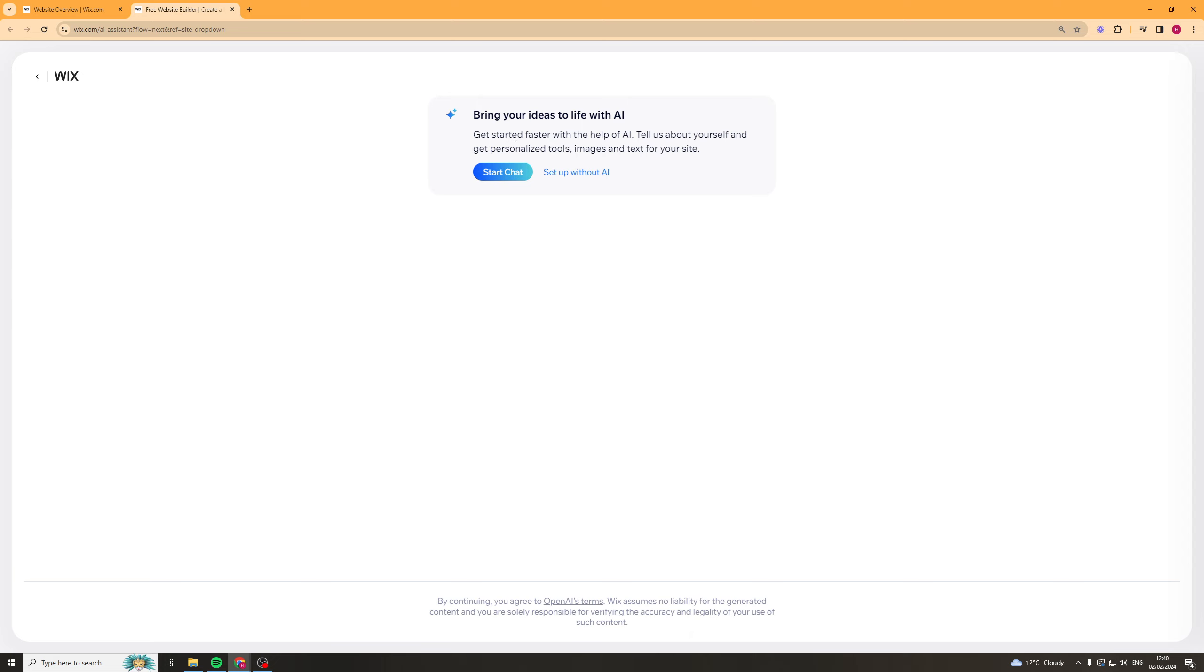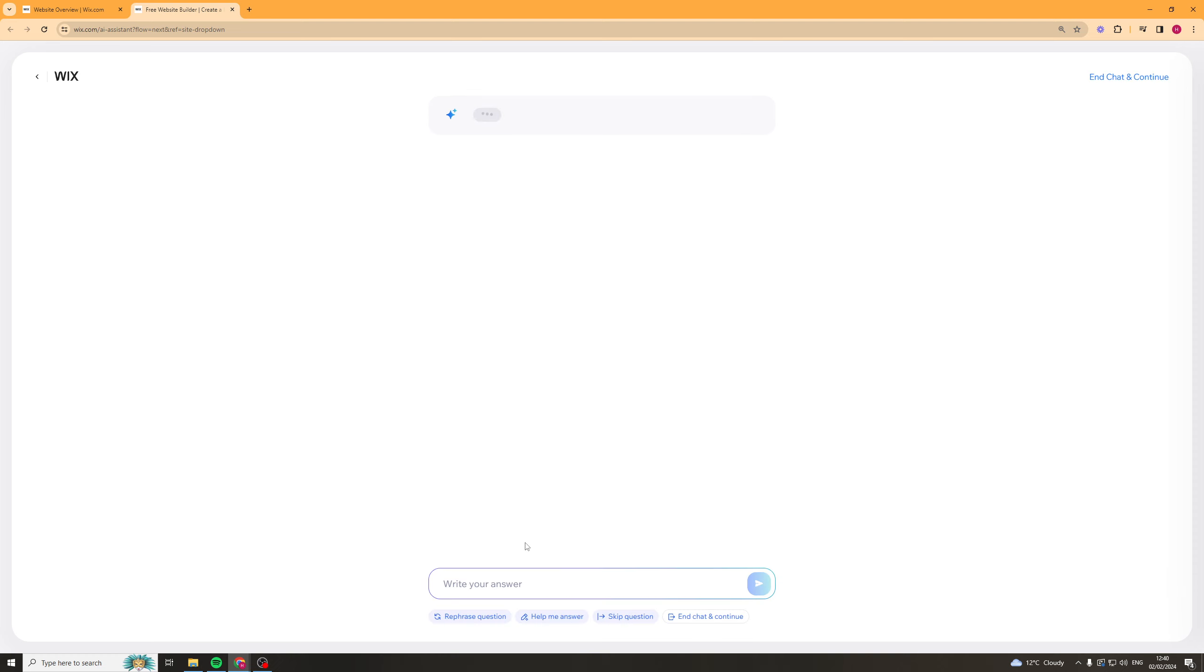Get started faster with the help of AI. Tell us about yourself and get personalized tools, images and text for your site. So you can start chat or you can set up without AI. We're going to do start chat here and it's going to say firstly what do you want to call your site? So I'm going to call this EasyEarl Help.